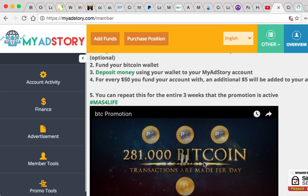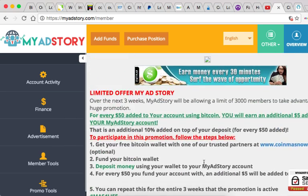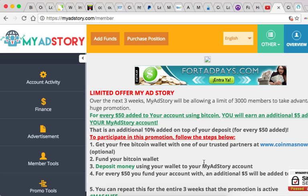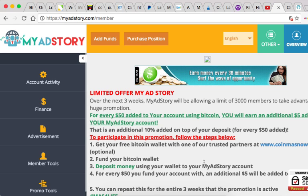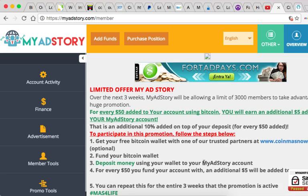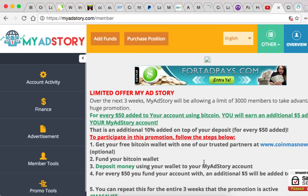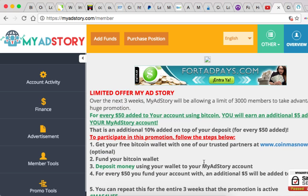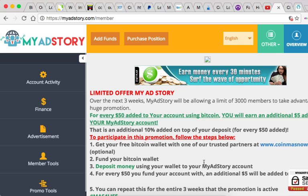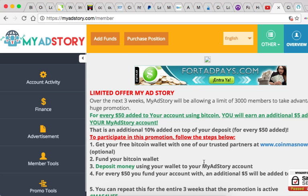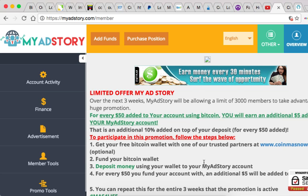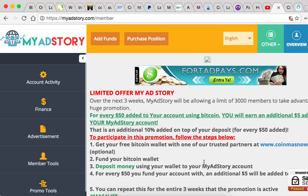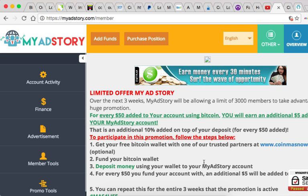You can watch the video yourself. It's on the overview page of your MyAdStory account if you have one. If you don't have one I recommend you register and get started with MyAdStory. MyAdStory has been around for a couple months and they're gonna be around for a long time.